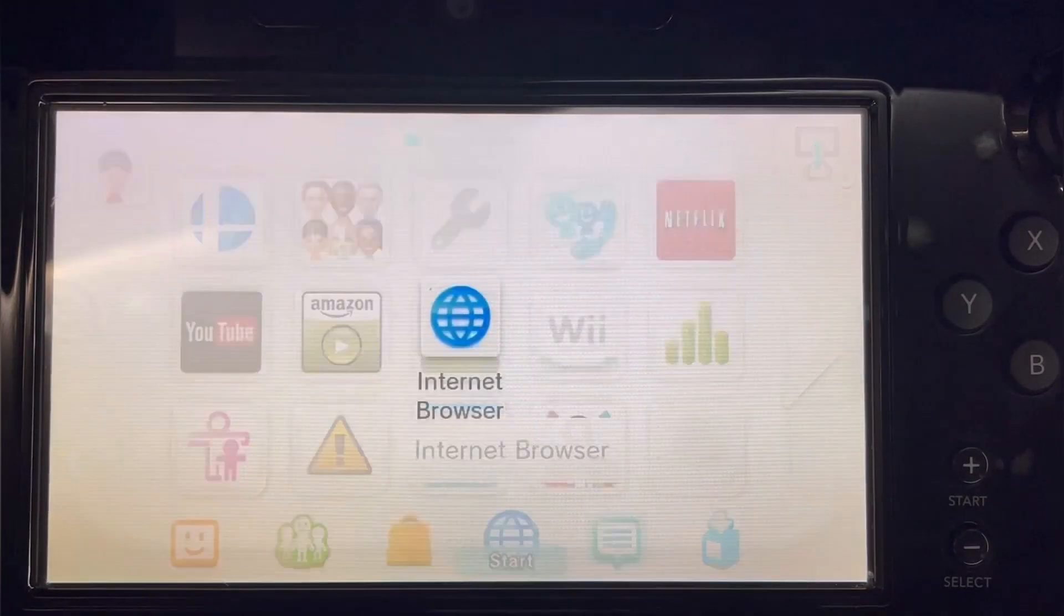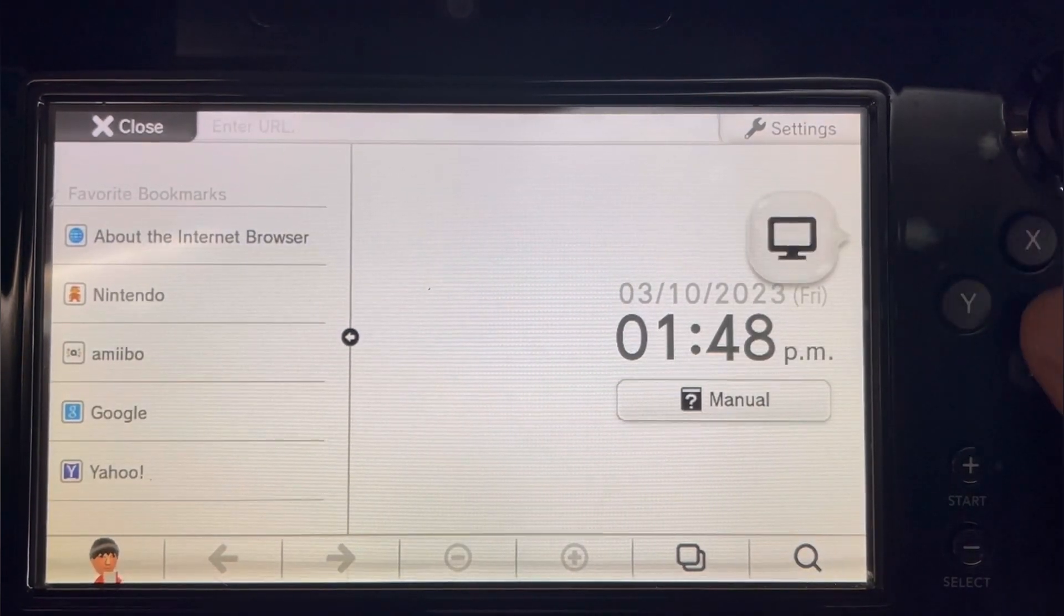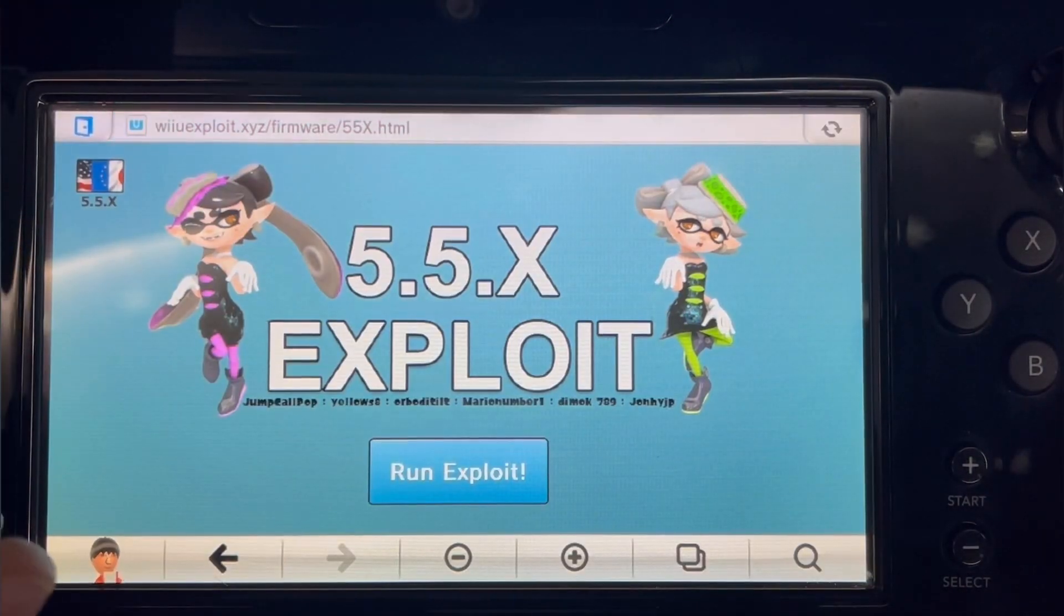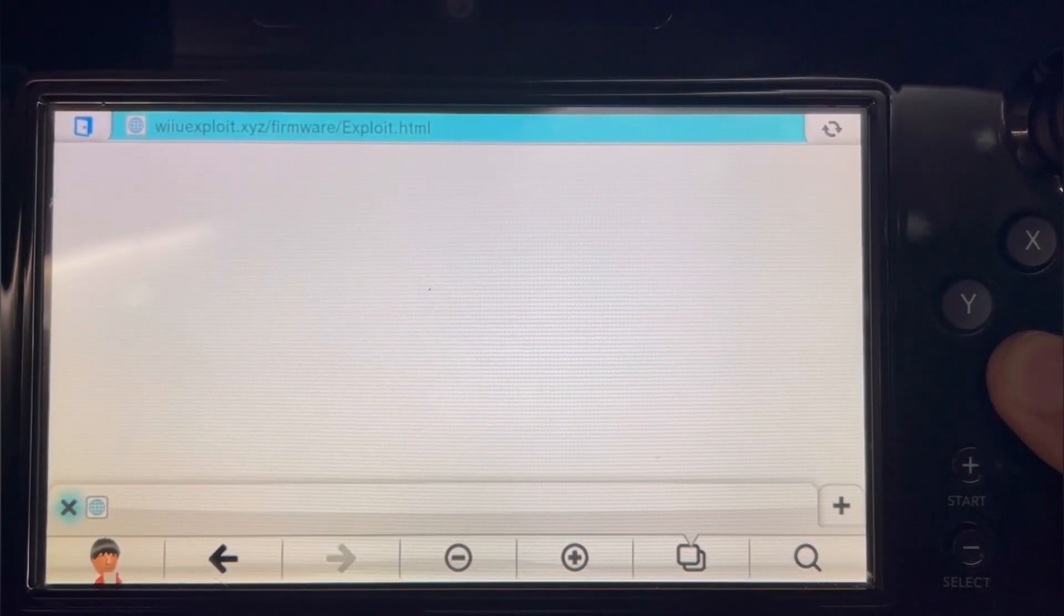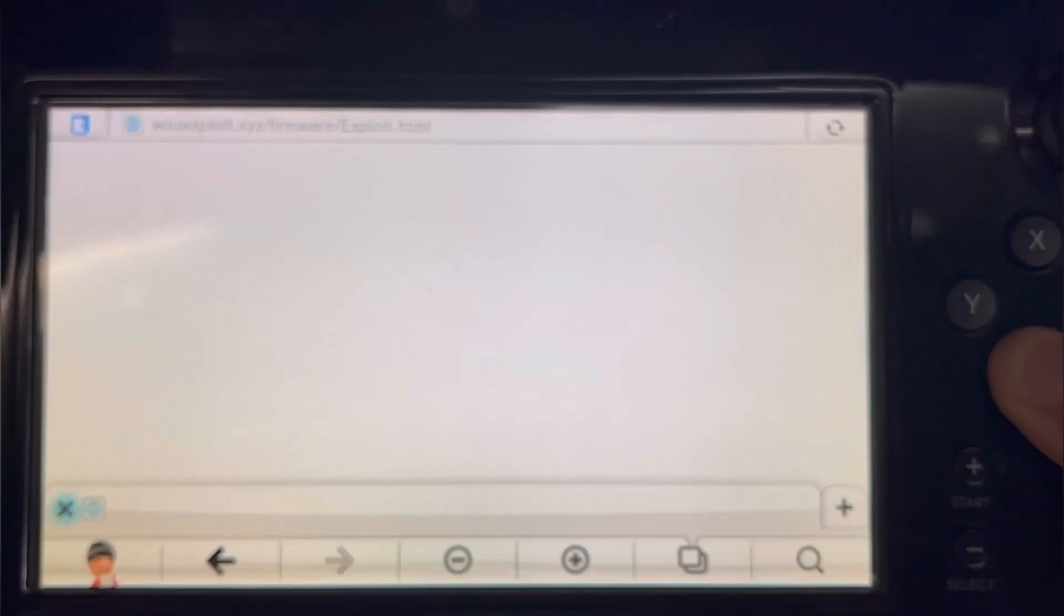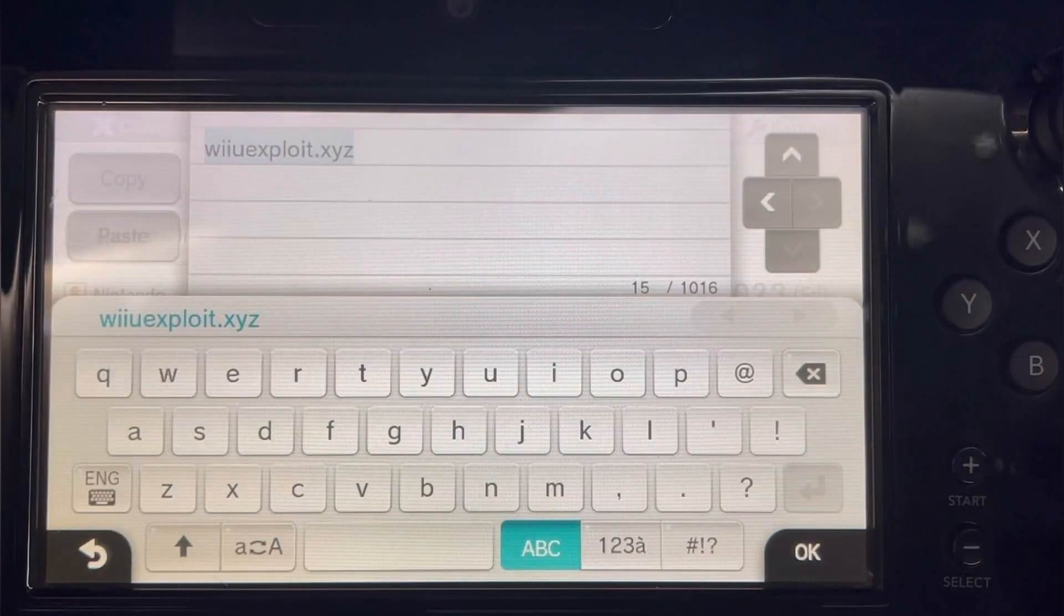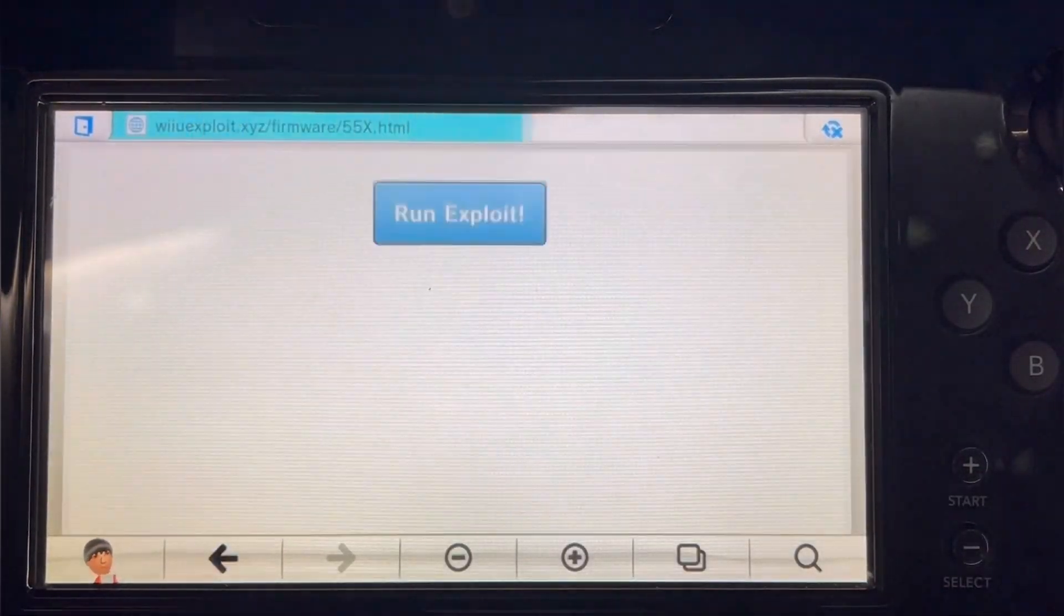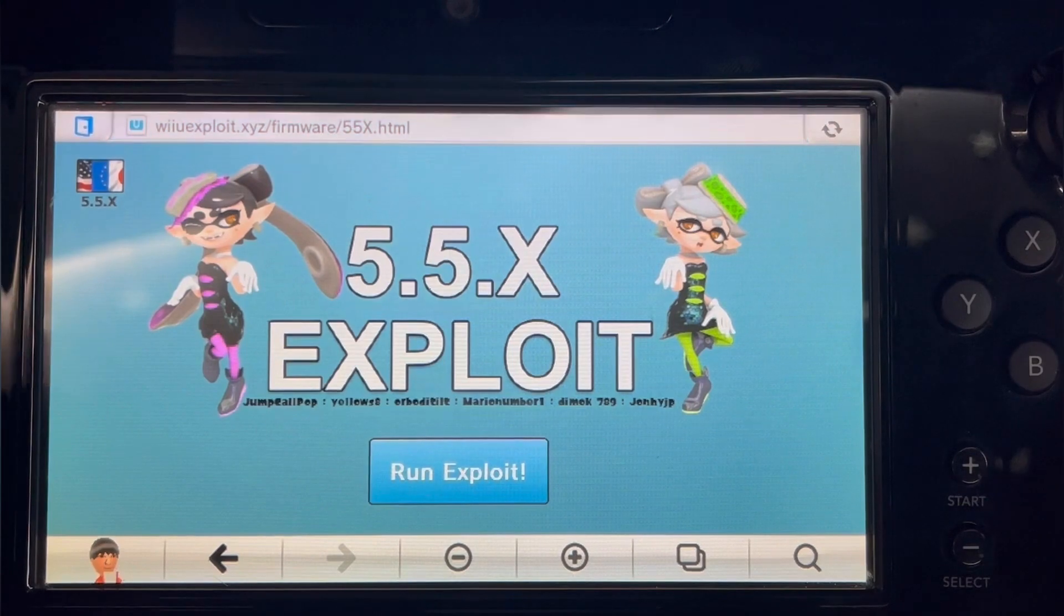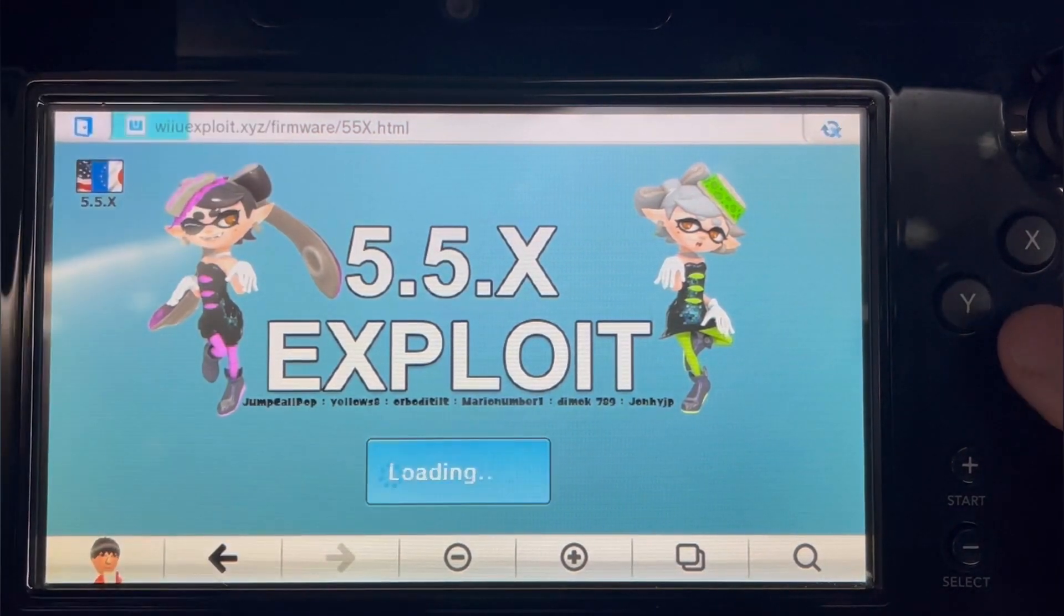Once you boot it back, head over to the web browser. Head over to WiiU exploits.xyz. Click on Run Exploit and then hold on B at the same time.